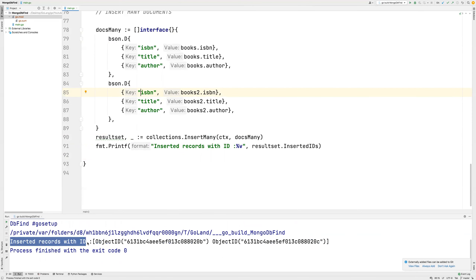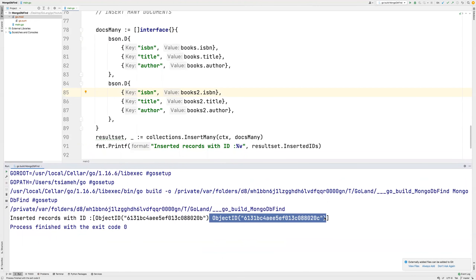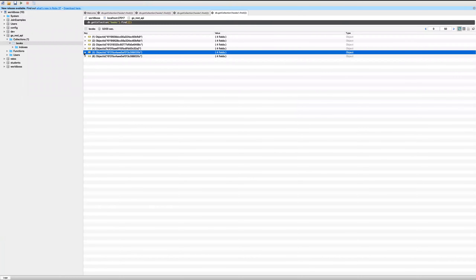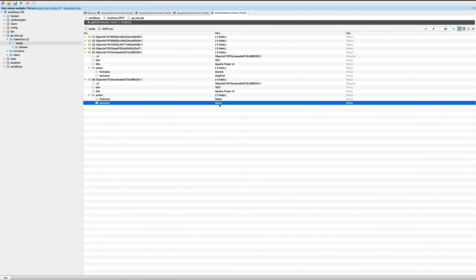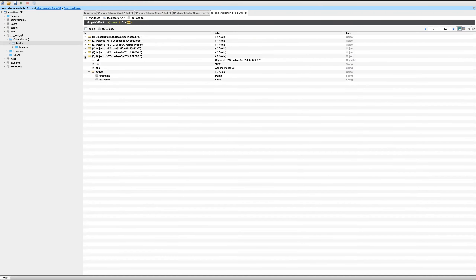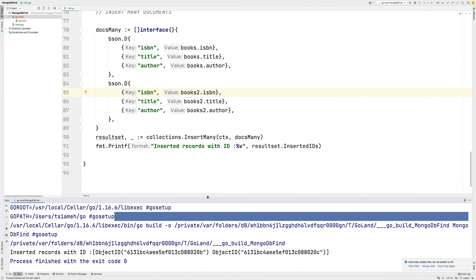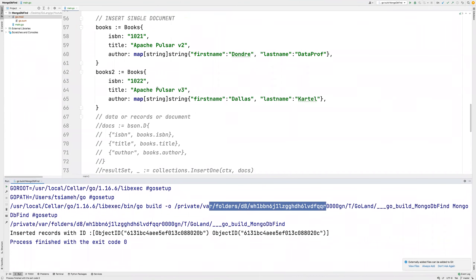You see 'inserted records with ID' — this is the first ID and then this is the second ID. Let's go back into our MongoDB. You can see we've inserted these two records: 1021 and 1022 — Dallas Cartel and Dandre and DataProf. So that is how you can insert multiple documents into your MongoDB with Golang. Thanks for watching — if you don't understand anything, please leave your comments in the comment section below and I'll get back to you. Don't forget to subscribe, like, and share with friends. See you in the next one.